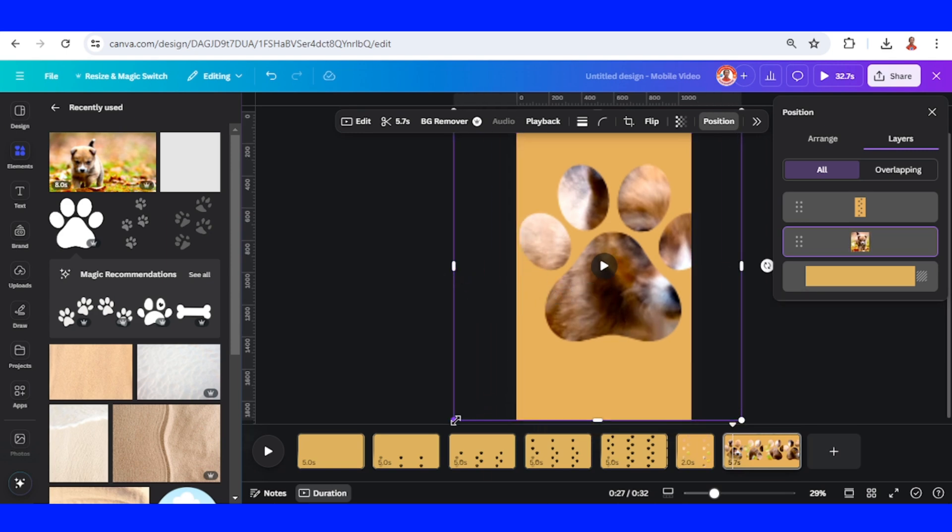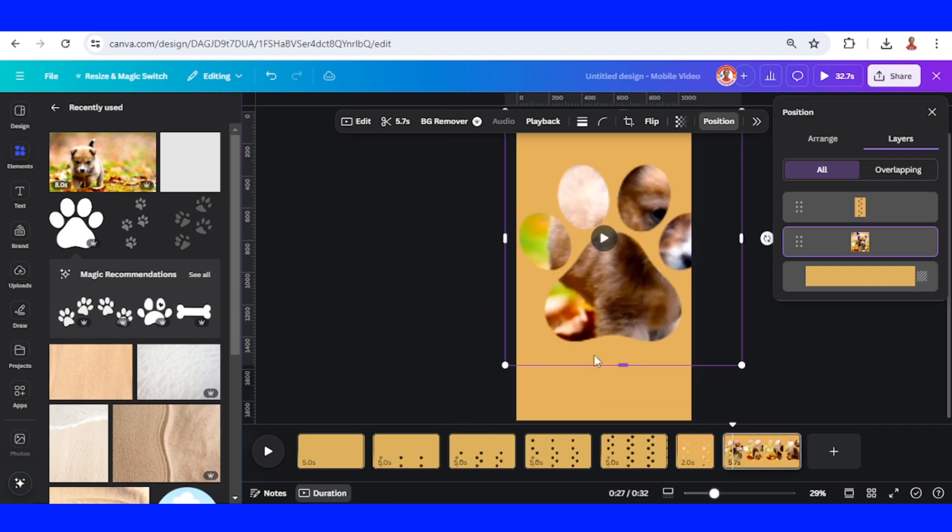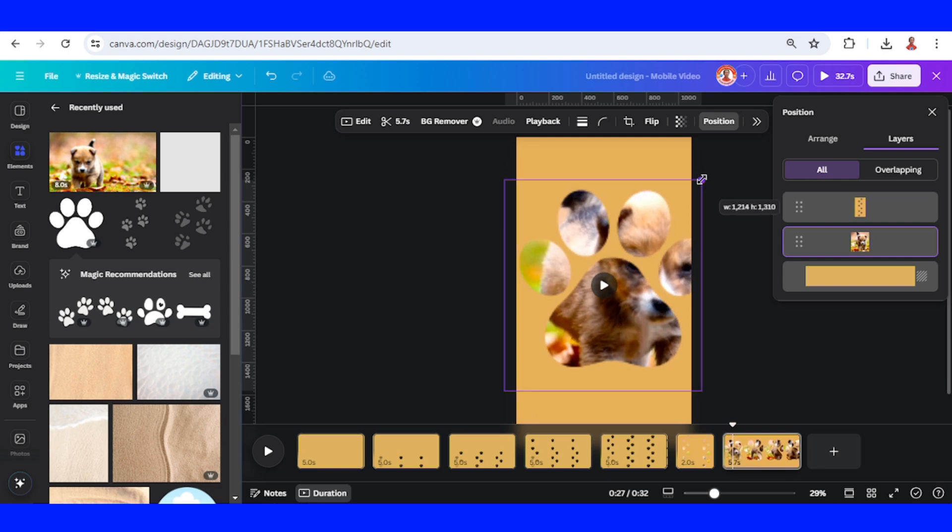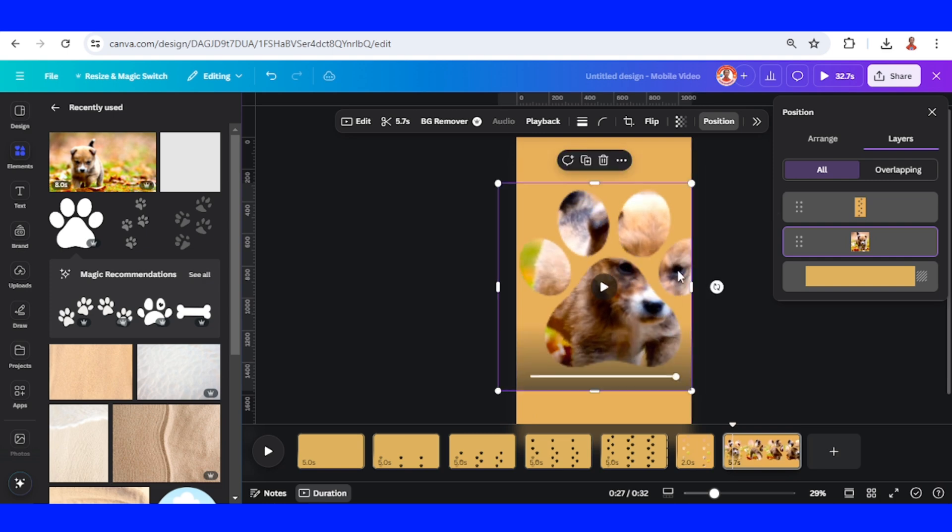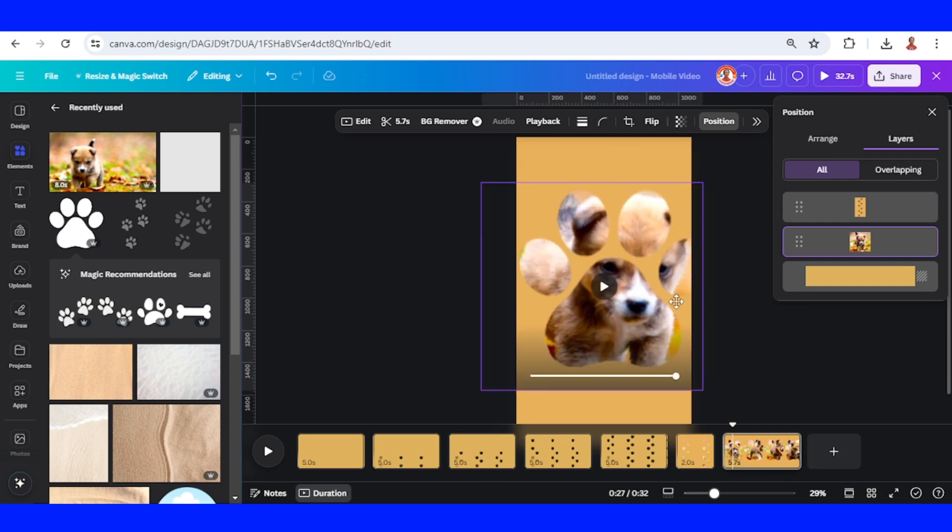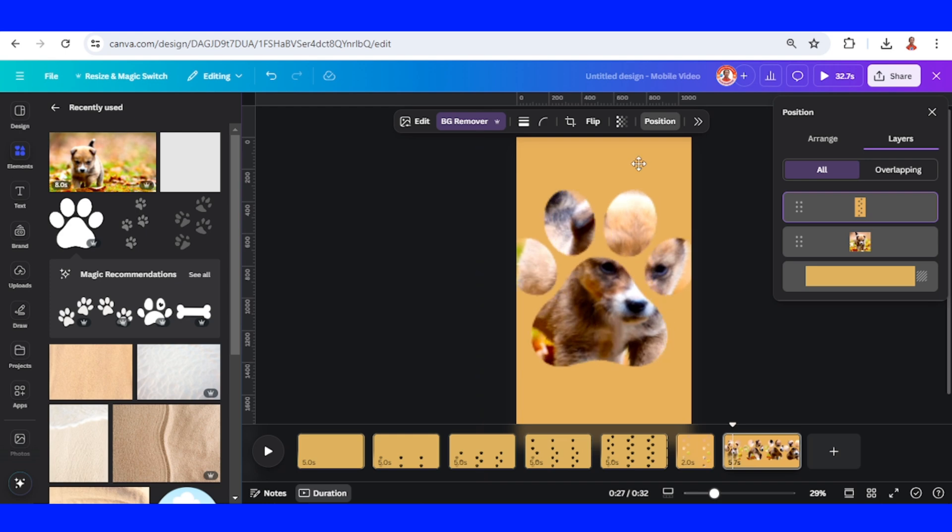Then reduce the size from the corner and slide. Increase again the width and slide to the left. Then I will slide this frame like this.